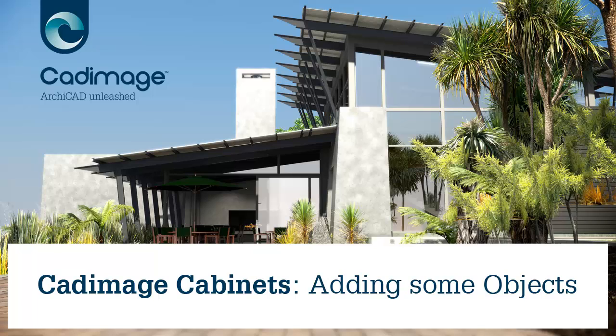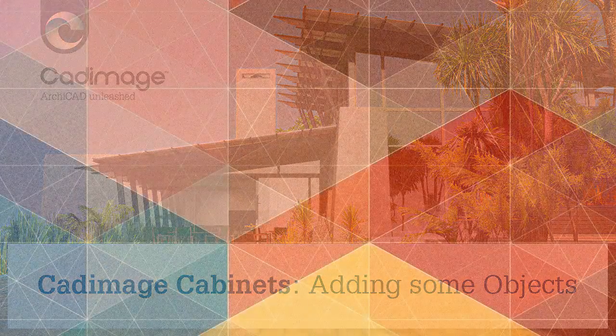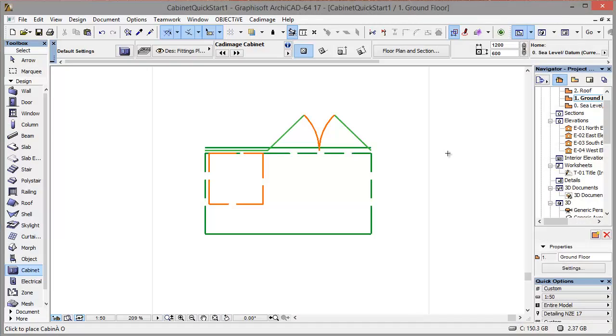Hi, in this video I'm going to show you how to place a Cadimage sink with some taps into the cabinet that I created in the previous video. So starting from where I left off in the last video.